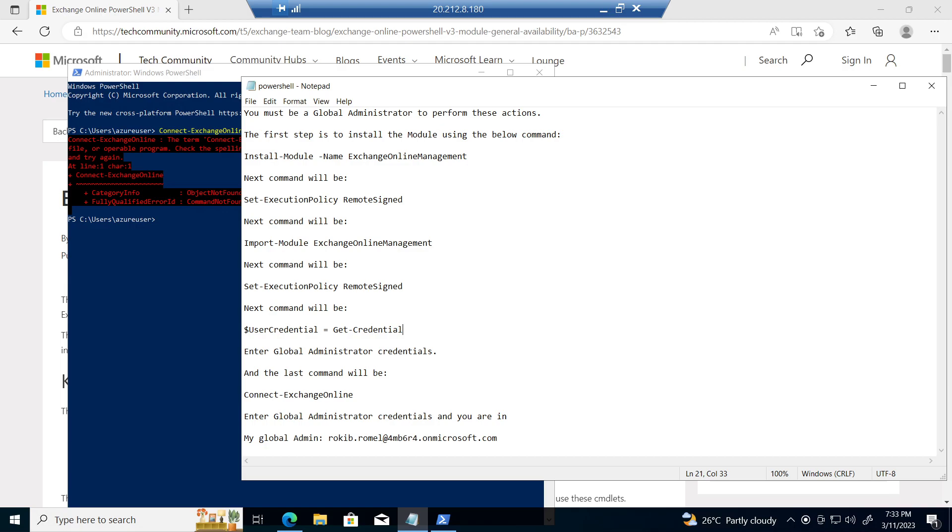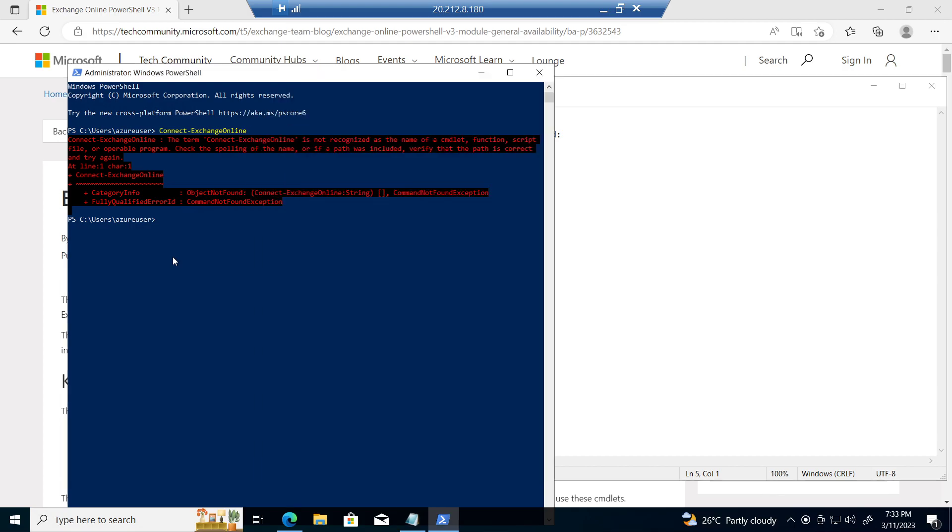At first, you need to install the module. So just follow the step, step by step, and it will install in your PC. Whether you install version 1 or version 2, it will automatically connect with the new PowerShell module.